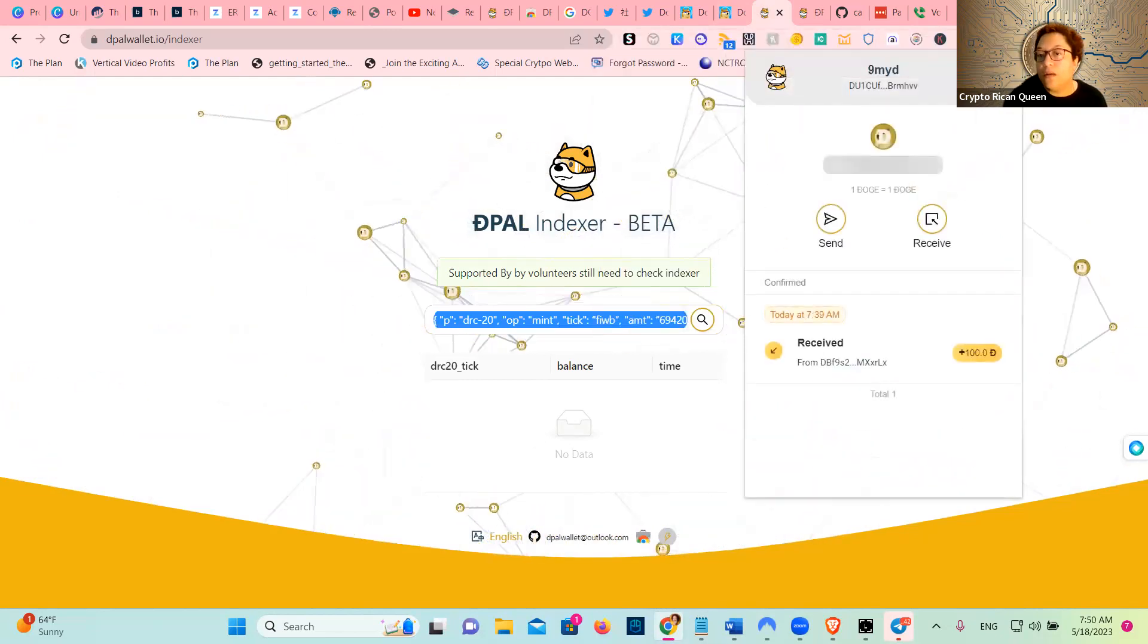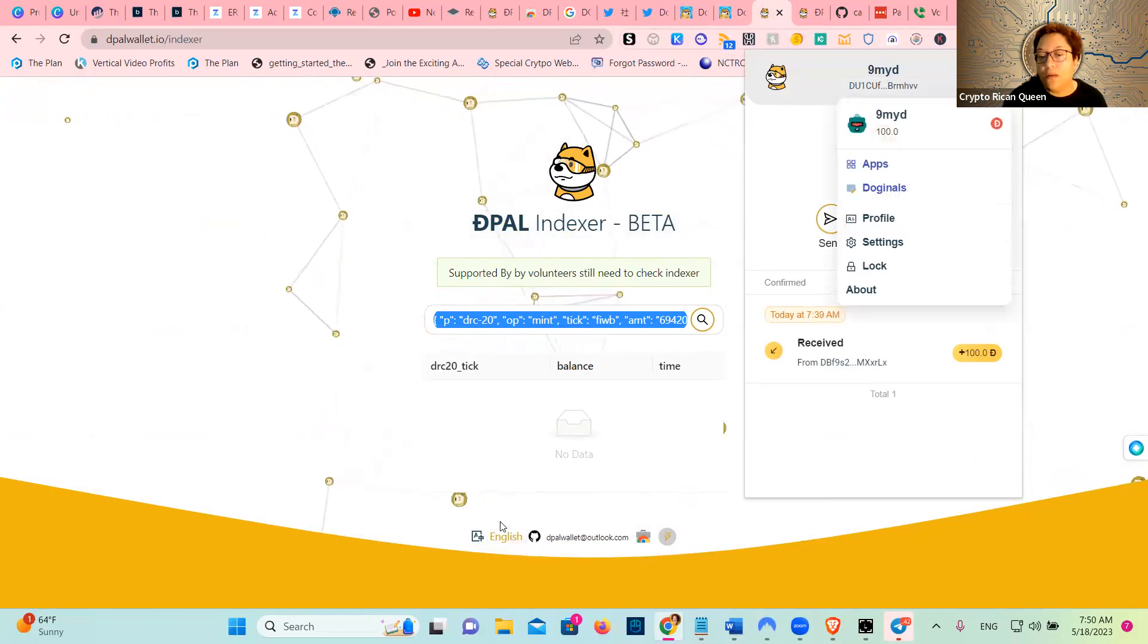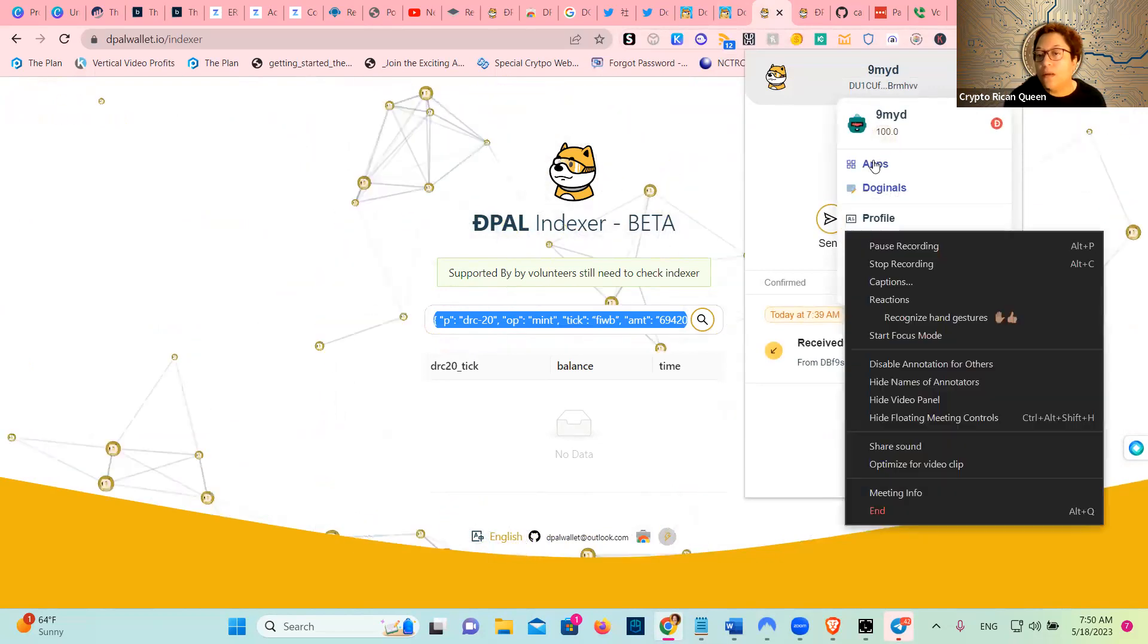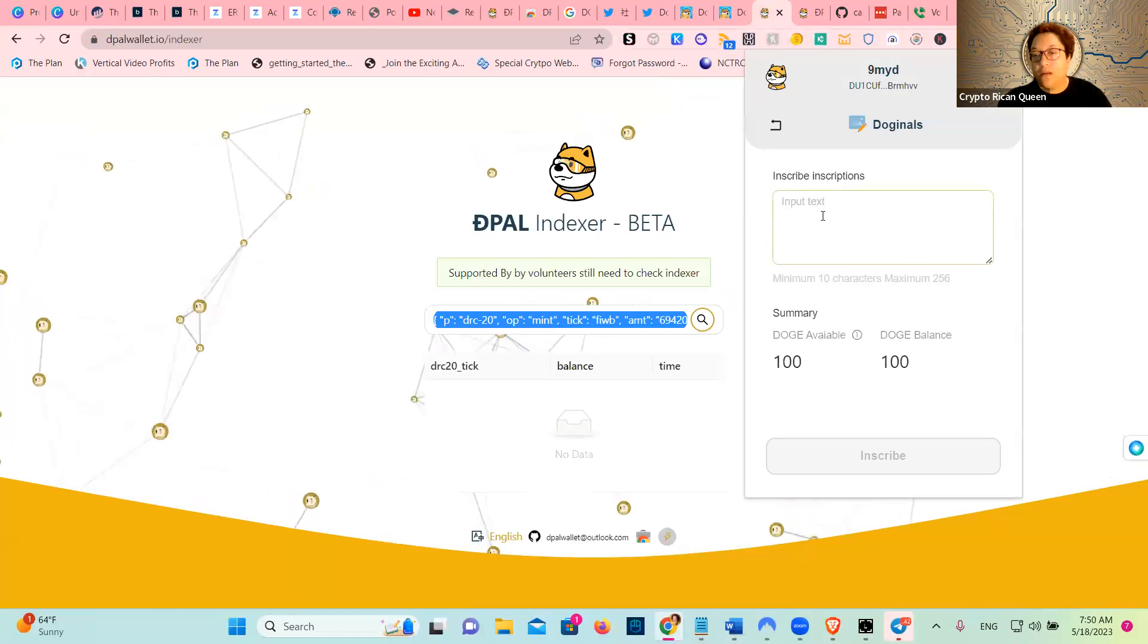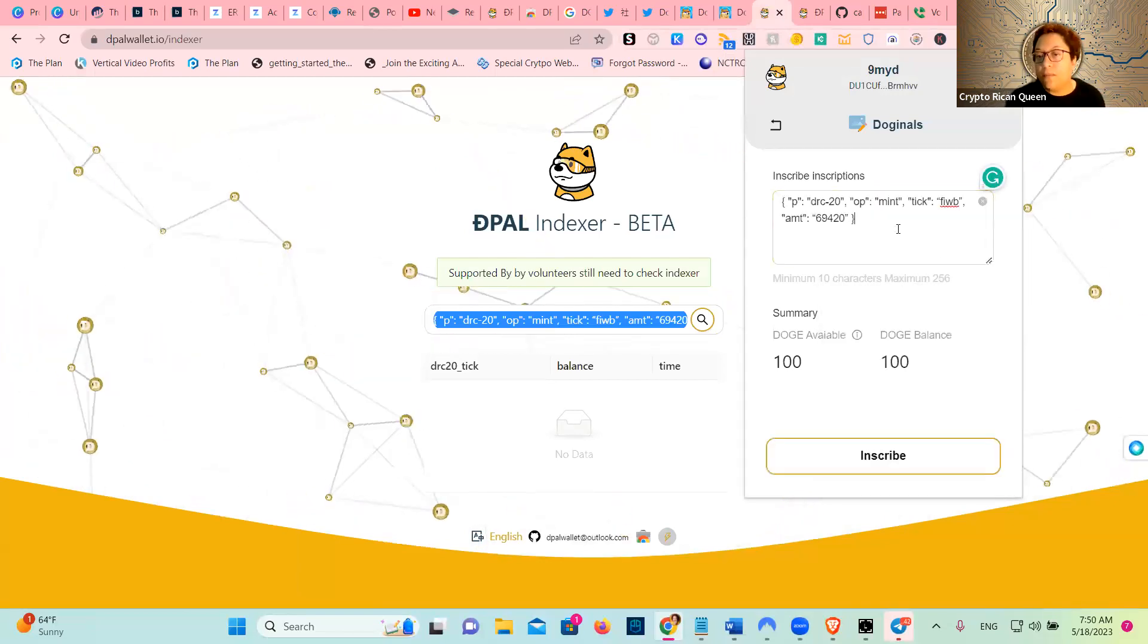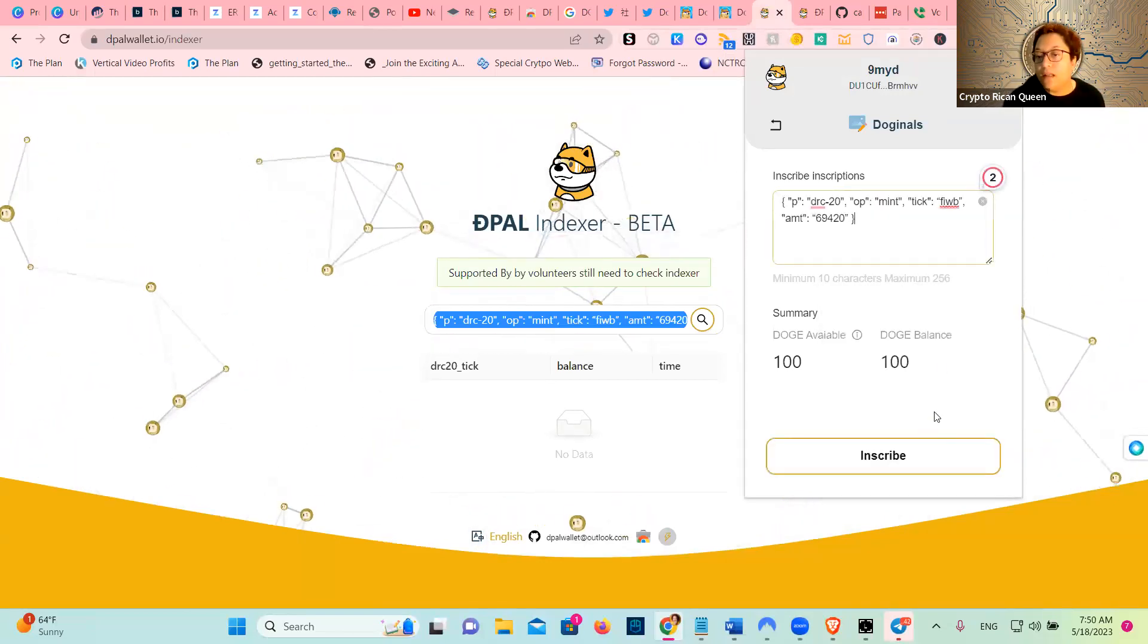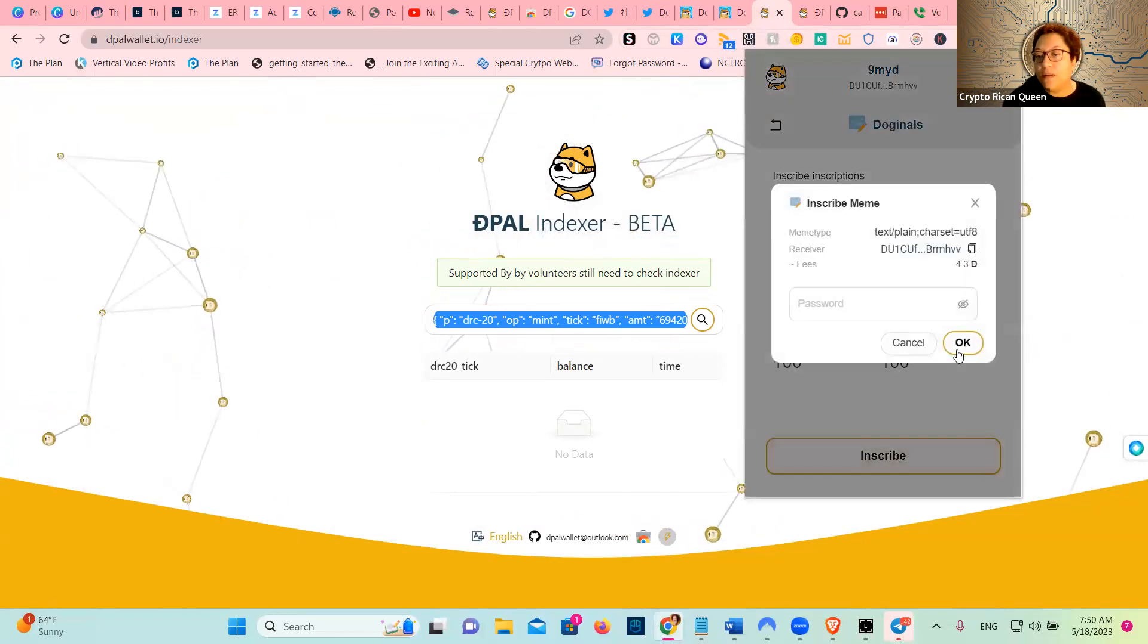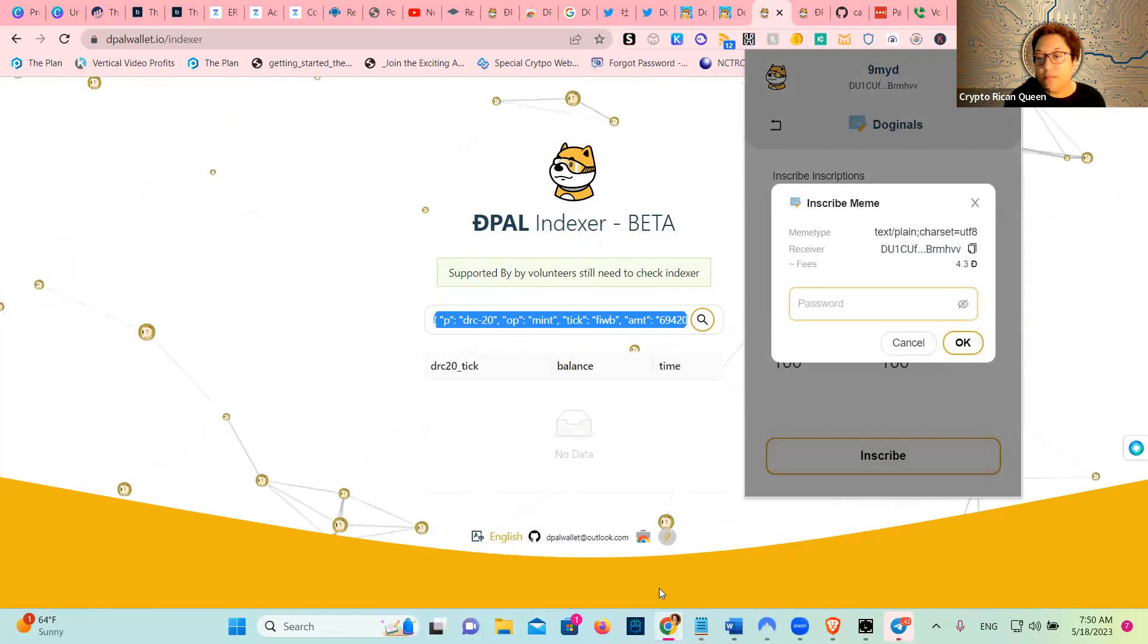Go there, go here, go there, go there, because I want that, and then inscribe. Then I have to put the password, excuse me.